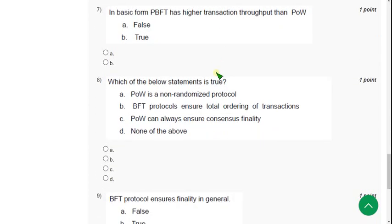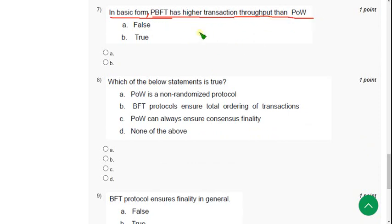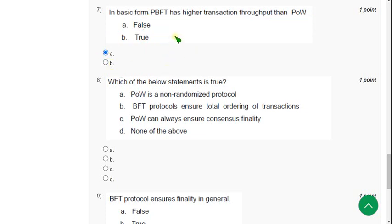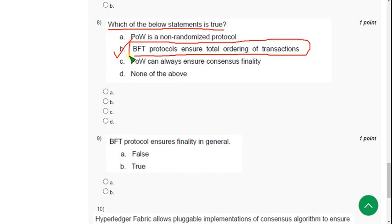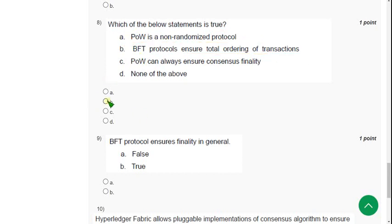Seventh question: in basic form, PBFT has higher transaction throughput than Proof of Work — true or false? It is absolutely true, so mark option A. Eighth question: which of the below statements is true? The answer is option B — BFT protocol ensures total ordering of transactions. Mark option B.